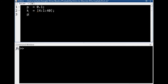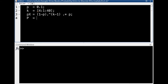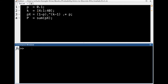I'll define the probability mass function px as 1 minus p raised to the k minus 1, multiplied by p. Then the probability that the random variable is in the interval defined by k will equal the sum of the probability mass function over all those values. Executing the file, the variable p contains the value 0.7142, so the probability that this geometric random variable is in the interval from 4 to 40 is 0.7142.